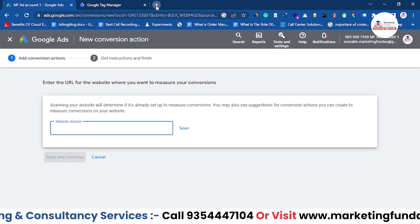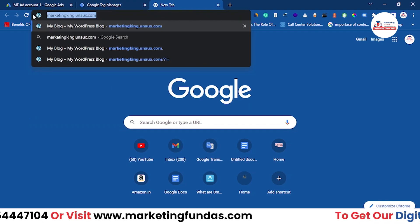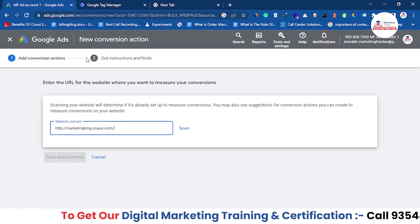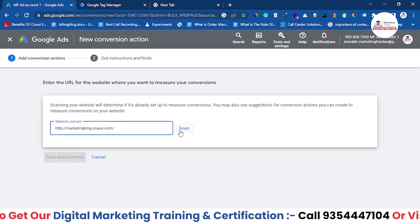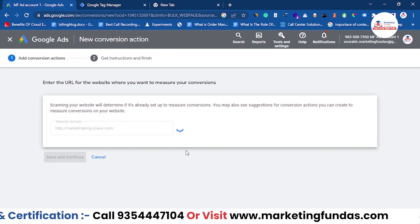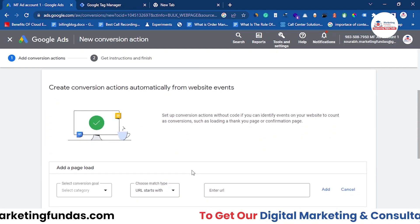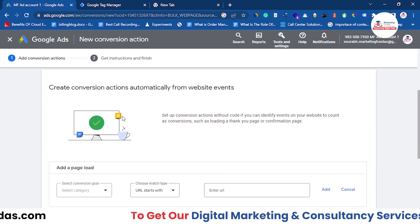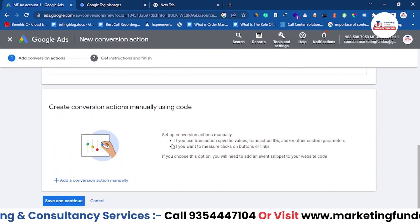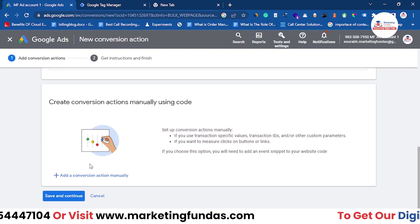Now you have to enter your domain here. Copy the domain you have already added in Google Tag Manager, paste it here, and hit the Scan button so the website can be scanned by Google Ads. Once the scan is done, scroll down. You'll see an option to create conversions automatically, but we are going with the manual option — scroll down a bit more and you'll find it.